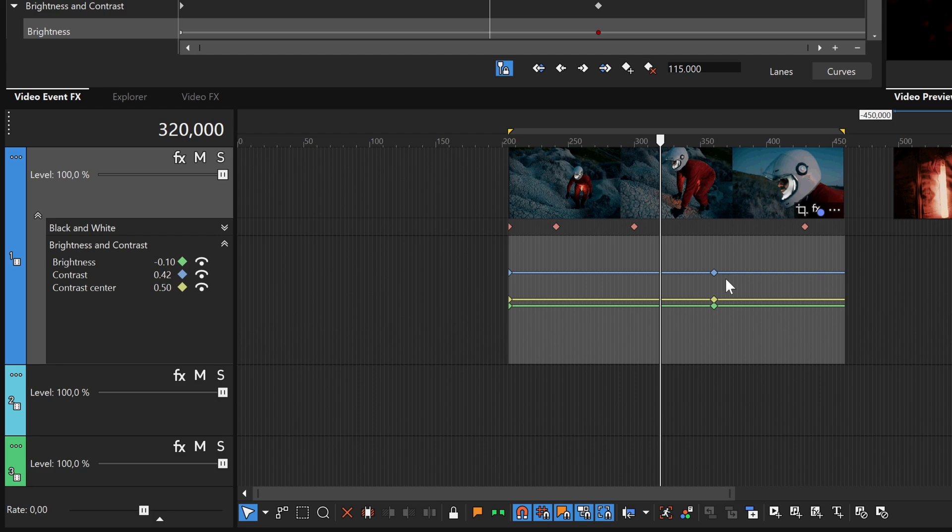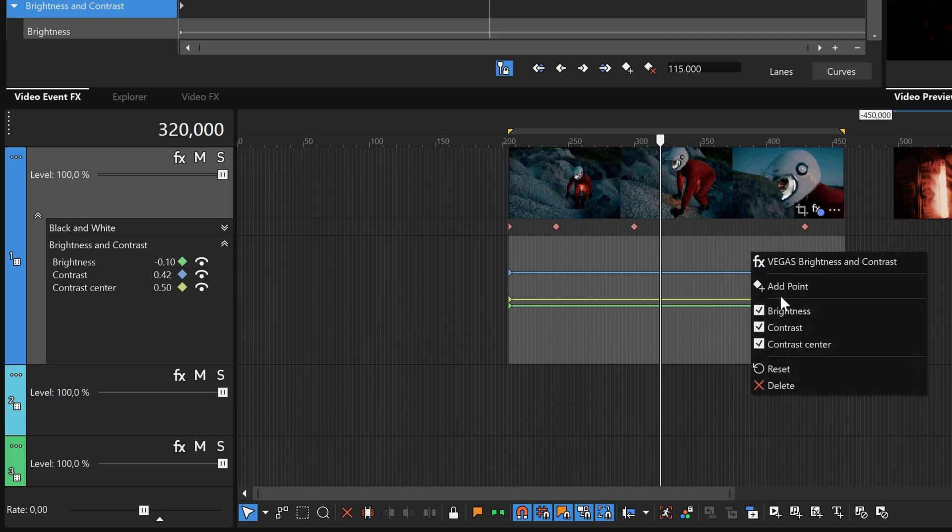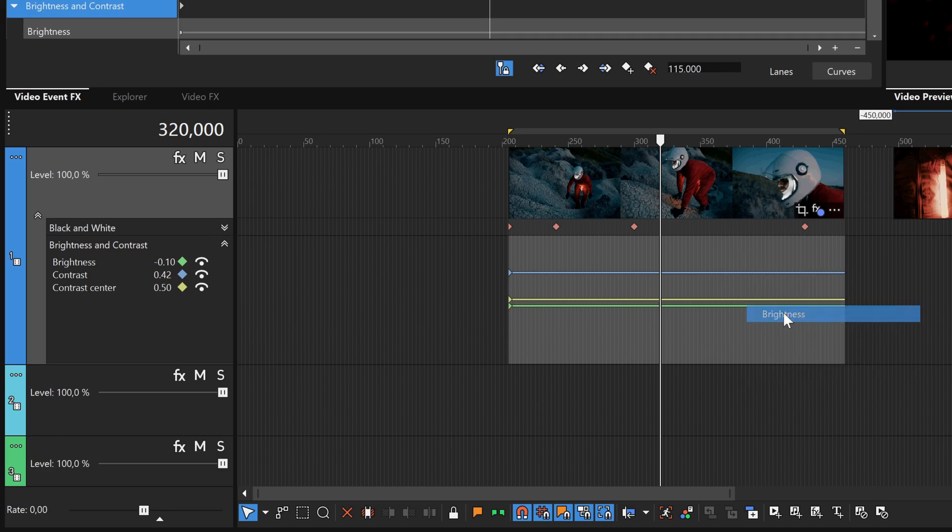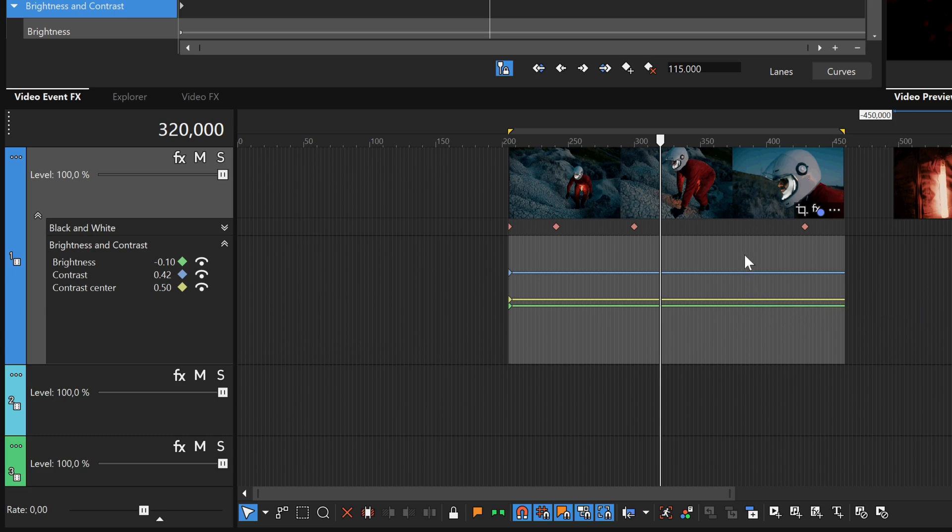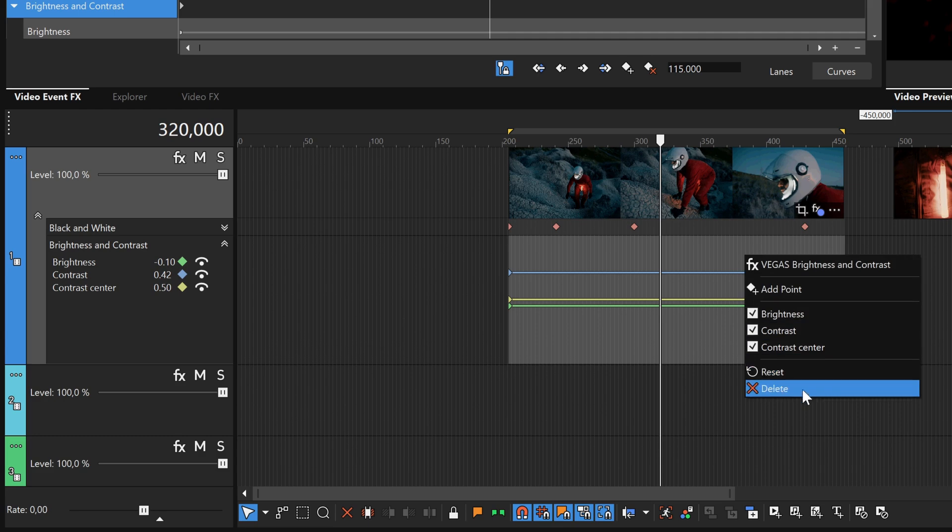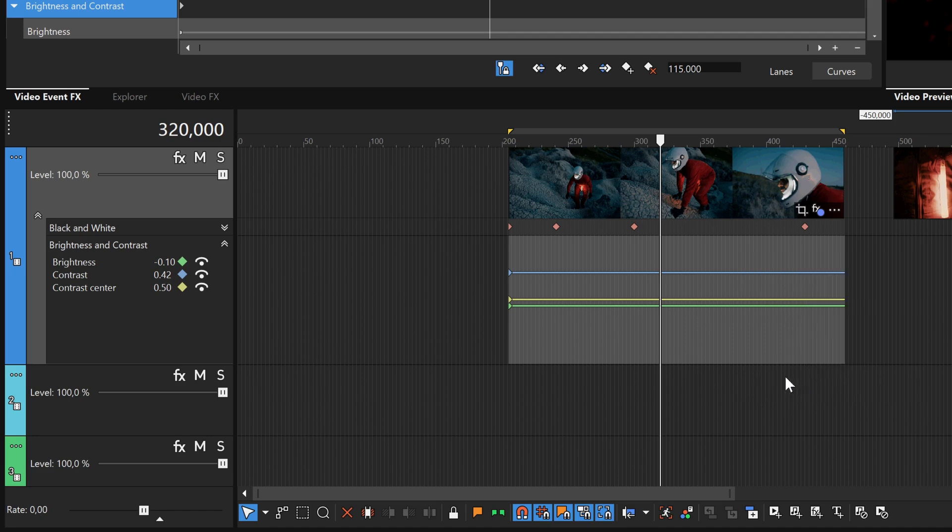Right-click the Event Animation field again, and look at the other options. Select a parameter from the list to control its visibility. Don't do this now, but you would choose Reset to remove all the animation you've done and reset all parameters to their defaults. Or, you would select Delete to remove the effect from the effects chain completely, in which case all animation work will be lost. For now, press the Escape key to close the context menu, without making a choice.